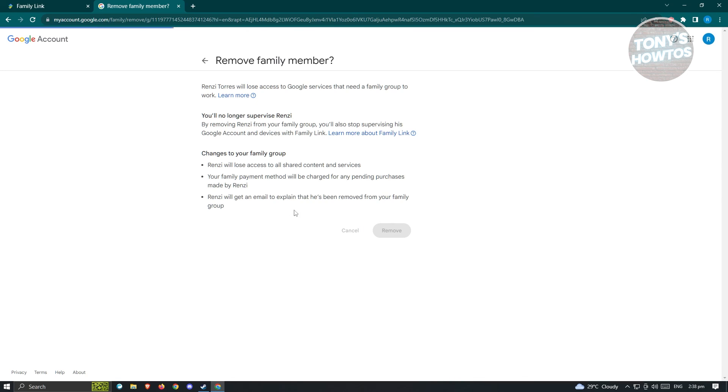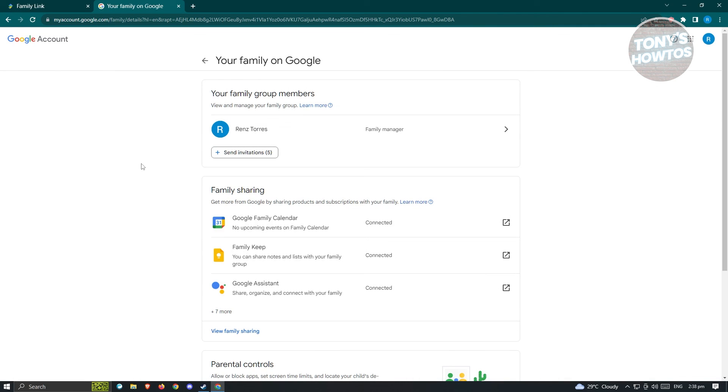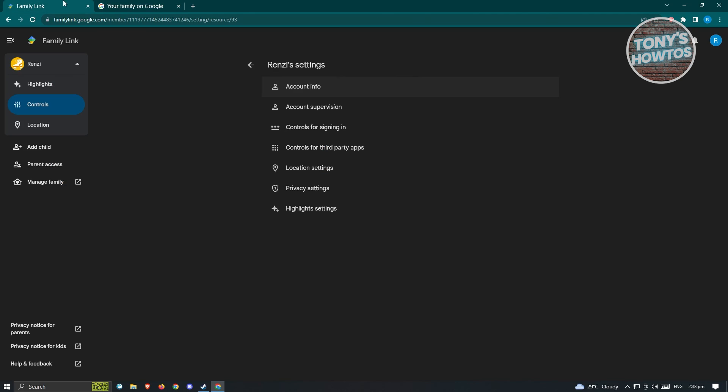As you can see, member removed. From there you should be good, and that's about it.